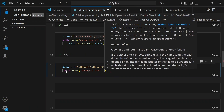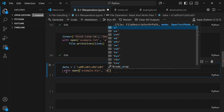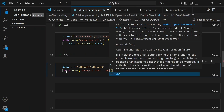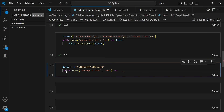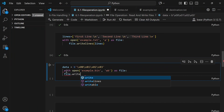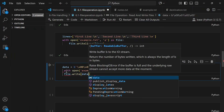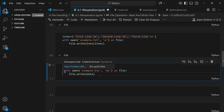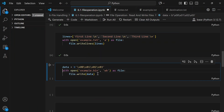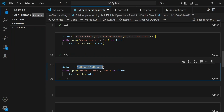We call file.write() and pass the data variable, making sure to fix the indentation. After executing, the binary content we specified — the hexadecimal values — has been written to the example.bin file.